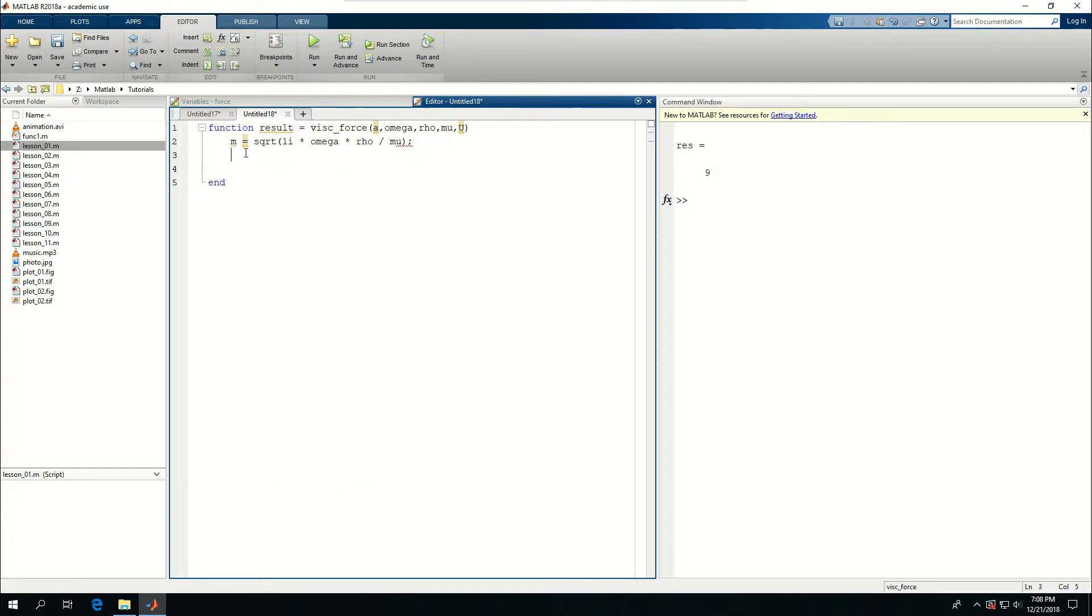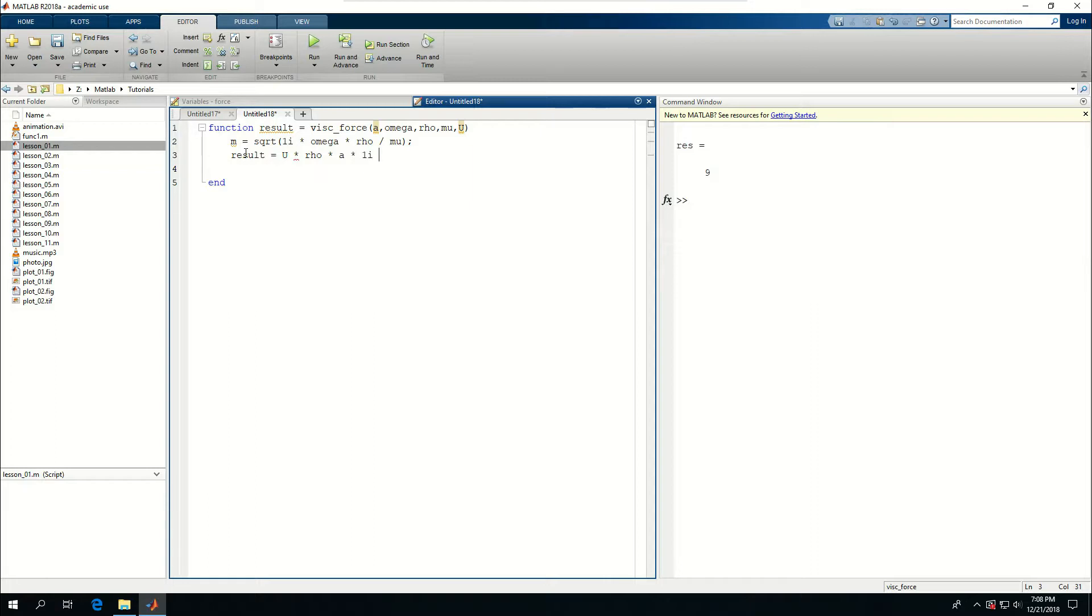Now the result is going to be equal to a function this big. Result is equal to u times rho times a times 1i times omega times pi divided by m multiplied by, and I'm going to go to the next line.